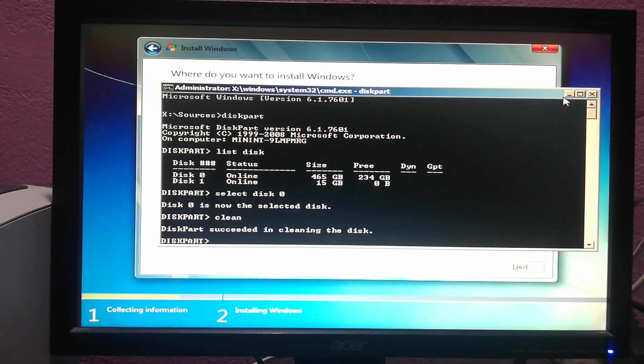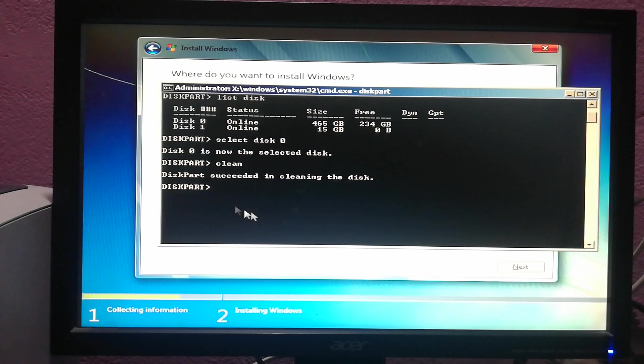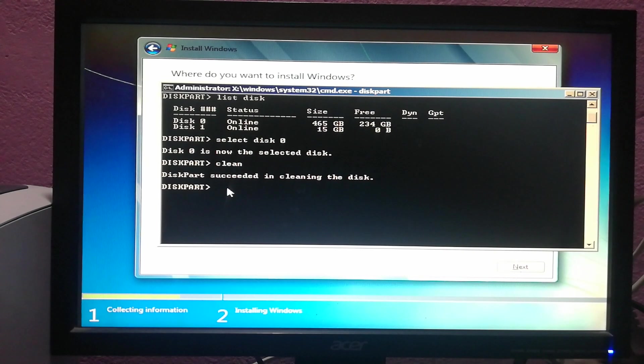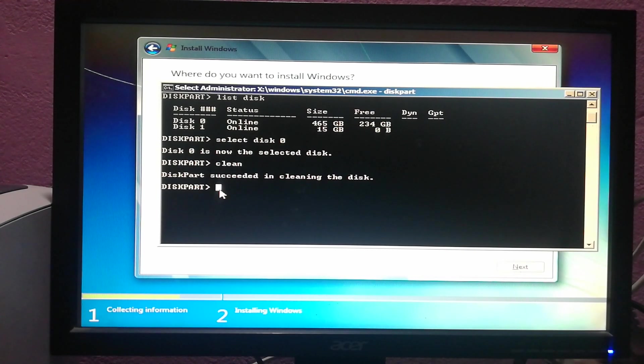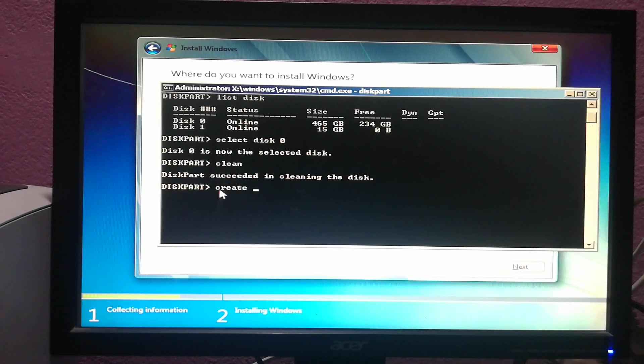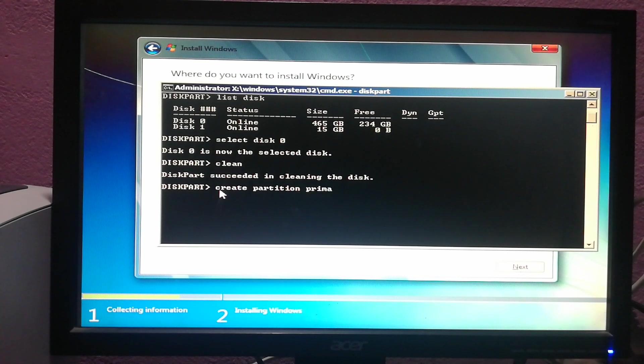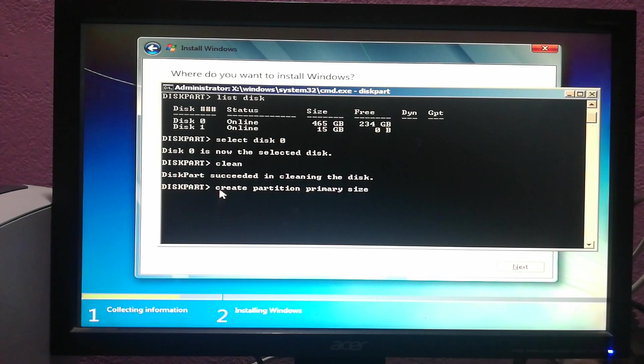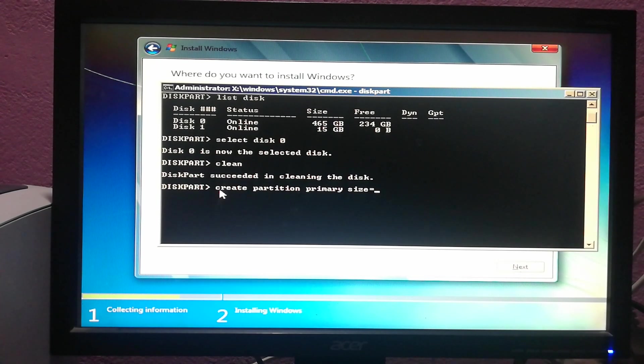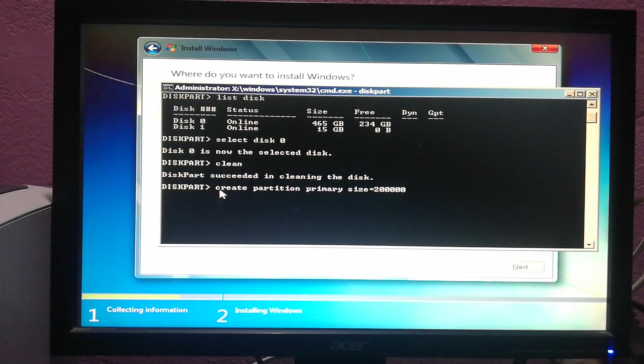Now you can see the disk is clean. Now I have to create a primary partition to install Windows 7. Type create partition primary size. You can choose the size whatever you want. I'm taking 200 GB. This will be your C drive for installing Windows 7. Hit enter.